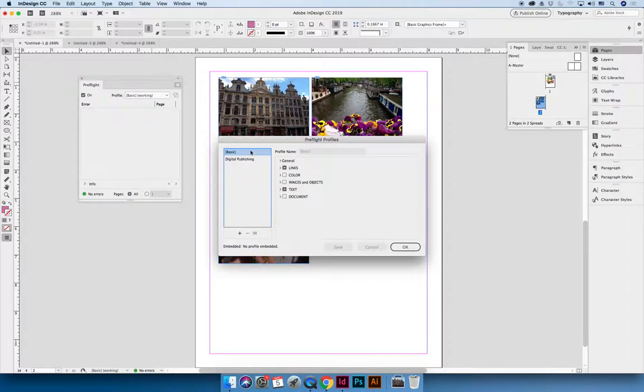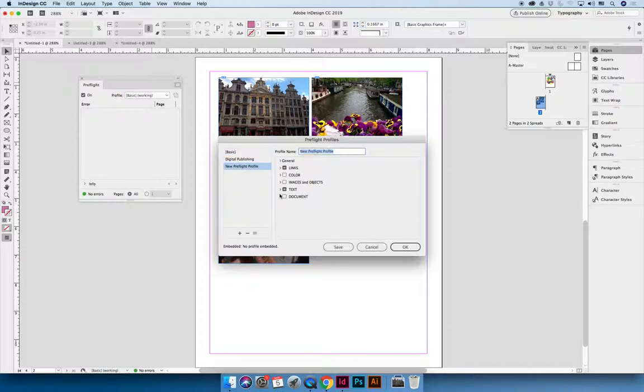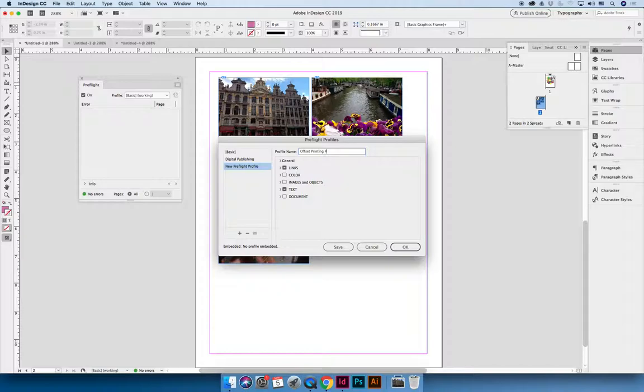When you define a profile, you can see on the left hand side there's a basic and a digital publishing. You don't want to modify these, you can create your own. So create a new profile and give it a name. So I'm going to say offset printing preflight.